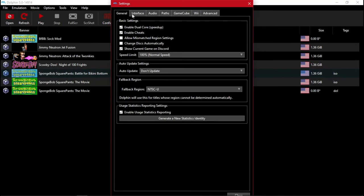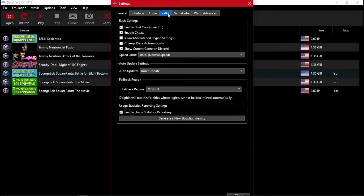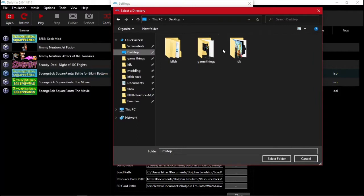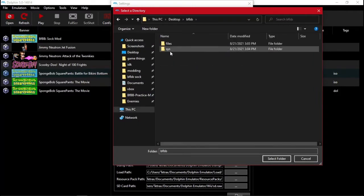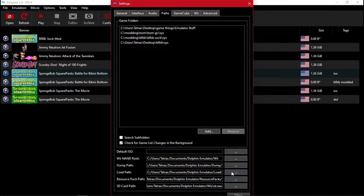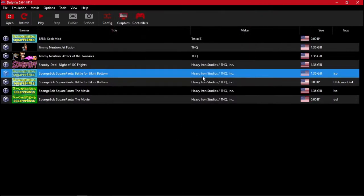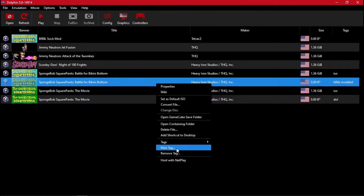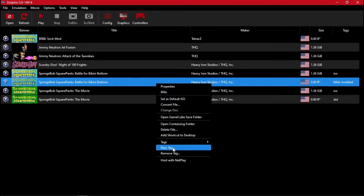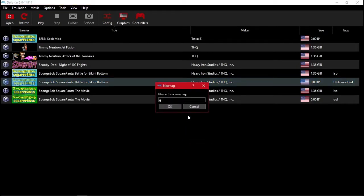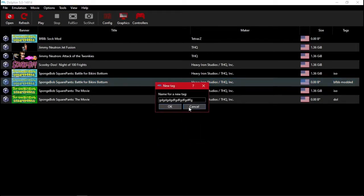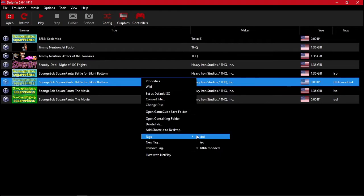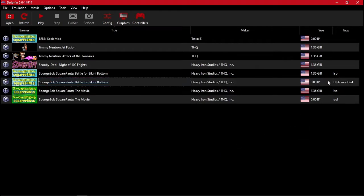So you go back to paths. Click add. Go to wherever your game is. And then sys is what you want. Now here it is. I have a tag. You can add a tag with a new tag. Type in whatever letters you want. Then you select that tag and it makes it easier to tell them apart. Or you can, if you have the size enabled, you can see that the sizes are different on them.